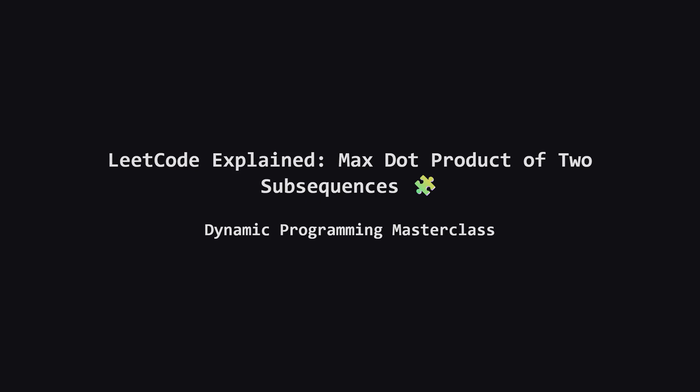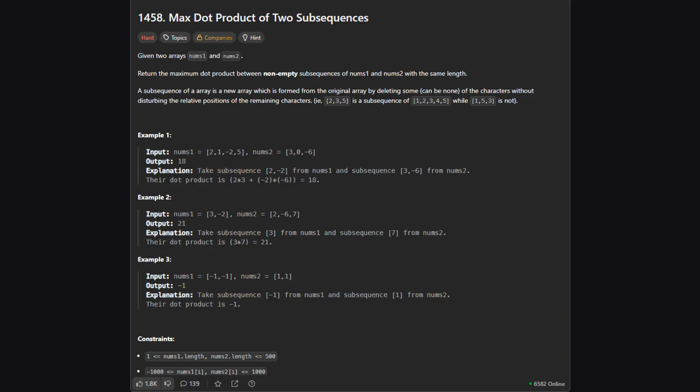Welcome back everyone. Today we are tackling a really interesting challenge called max product of two subsequences. This is problem number 1458 on LeetCode. It is marked as hard but don't let that intimidate you. We are going to break it down step by step until the solution feels natural. Let's get started.